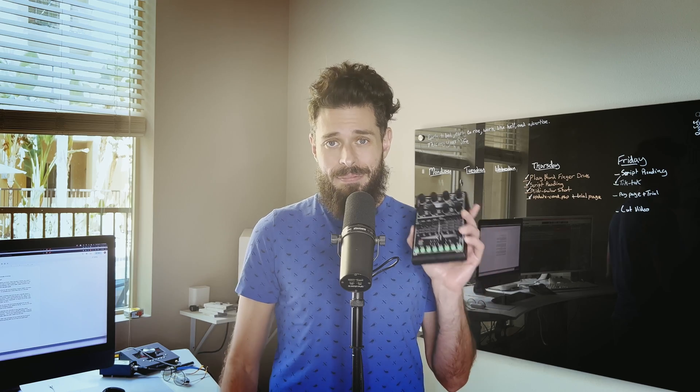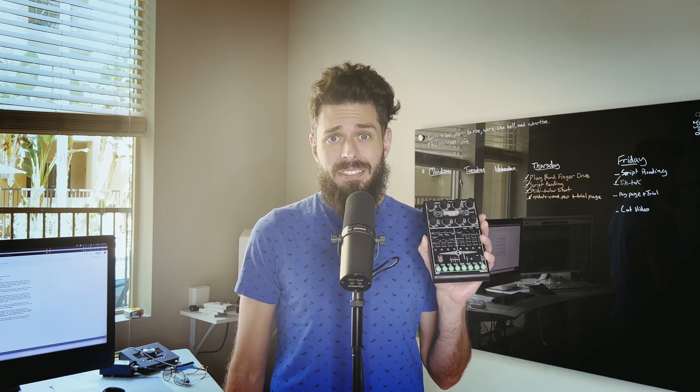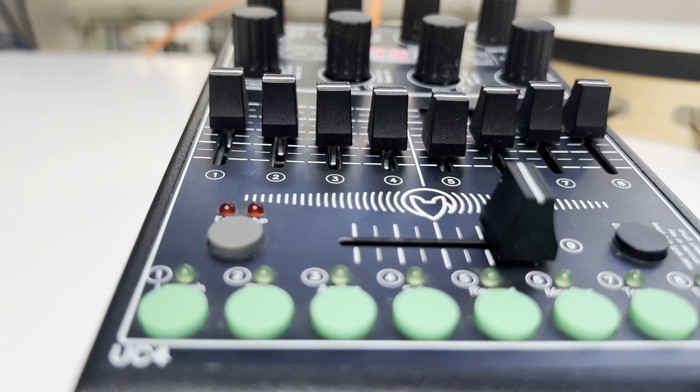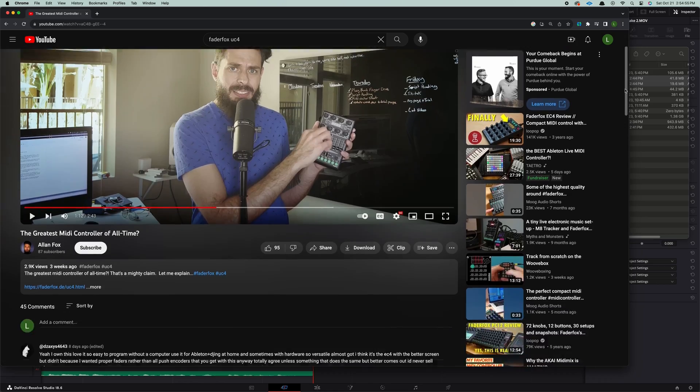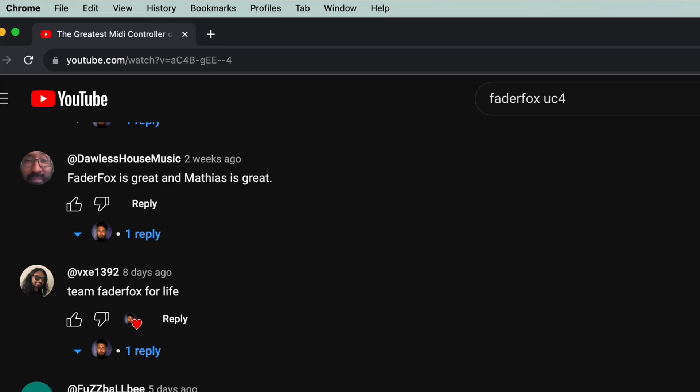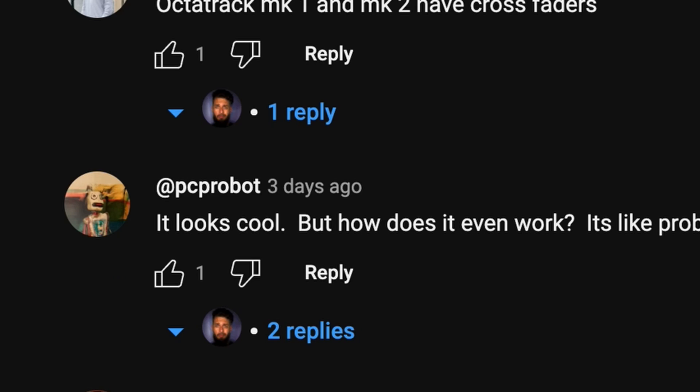A little while back, I made a video about the Fader Fox UC4 and why I think it's the greatest MIDI controller of all time. Many of you agreed. Some of you still don't know how it works, so let me show you how it works. Here we go.